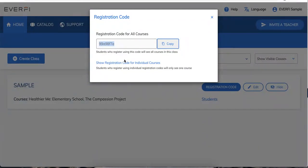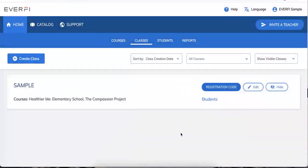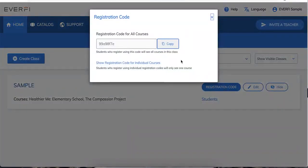This is what students will register with. When they go to that registration page and click the students button, it'll ask for a registration code — this is what students will put in. You can easily copy this and put it in your Google Classroom, your Canvas course, or write it on the board. You can always come back to that registration code by clicking on the Classes tab, finding the code for the class you'd like, and pulling it right back up.